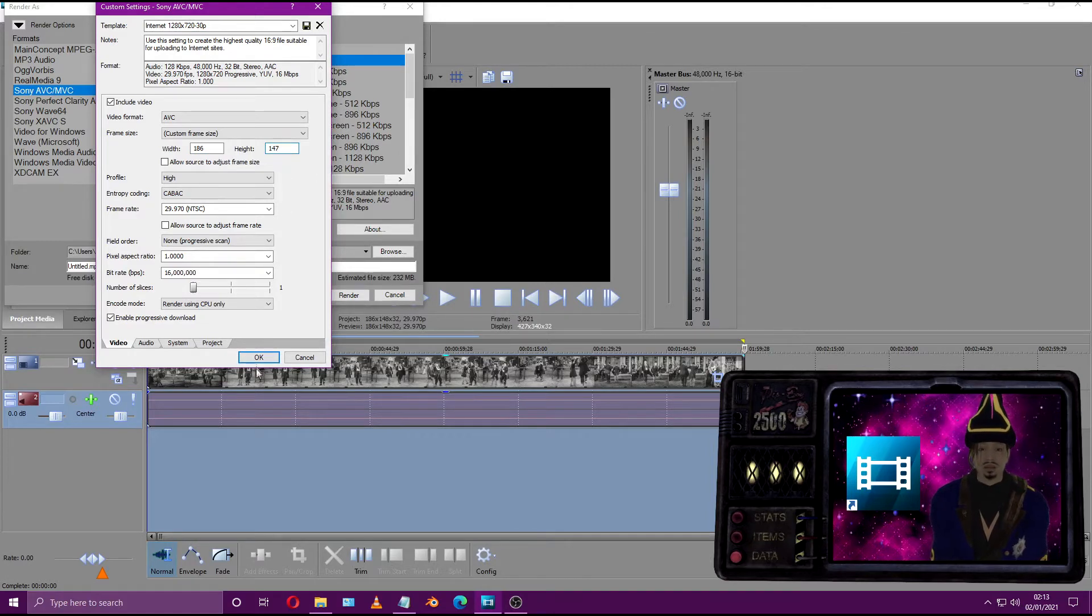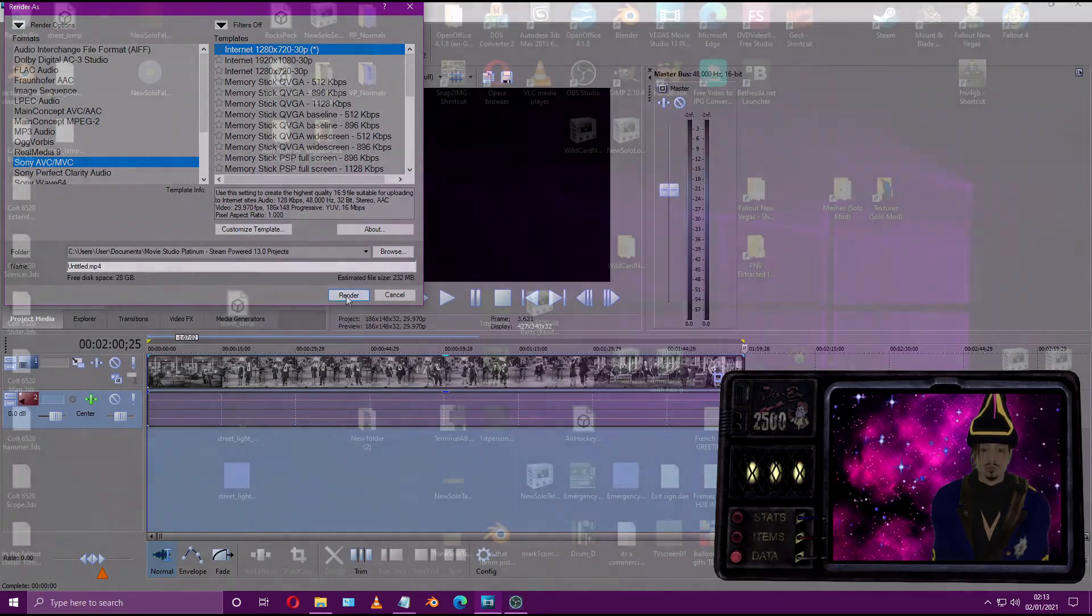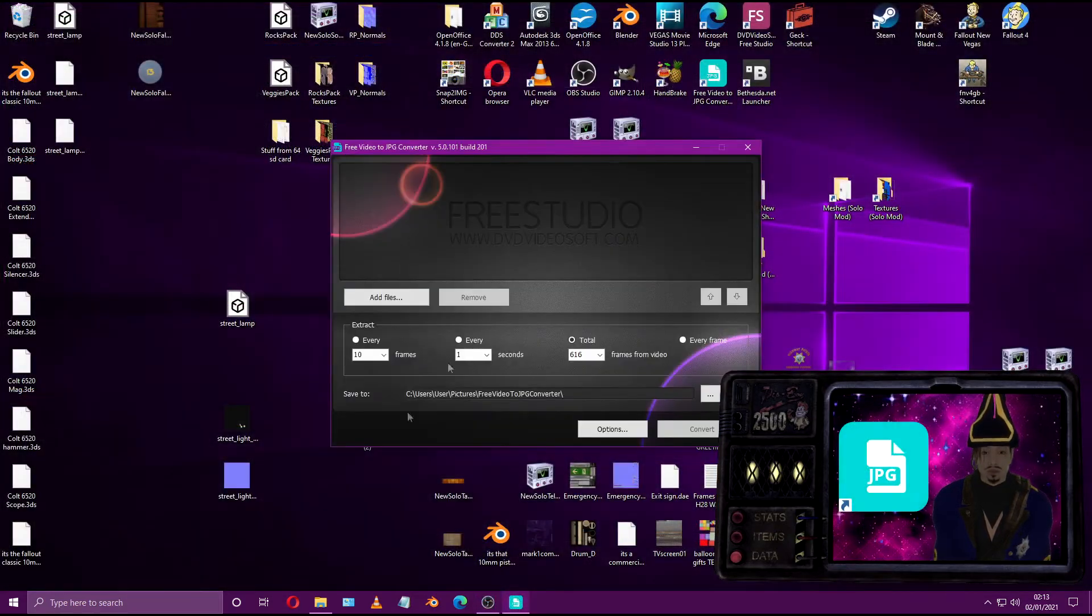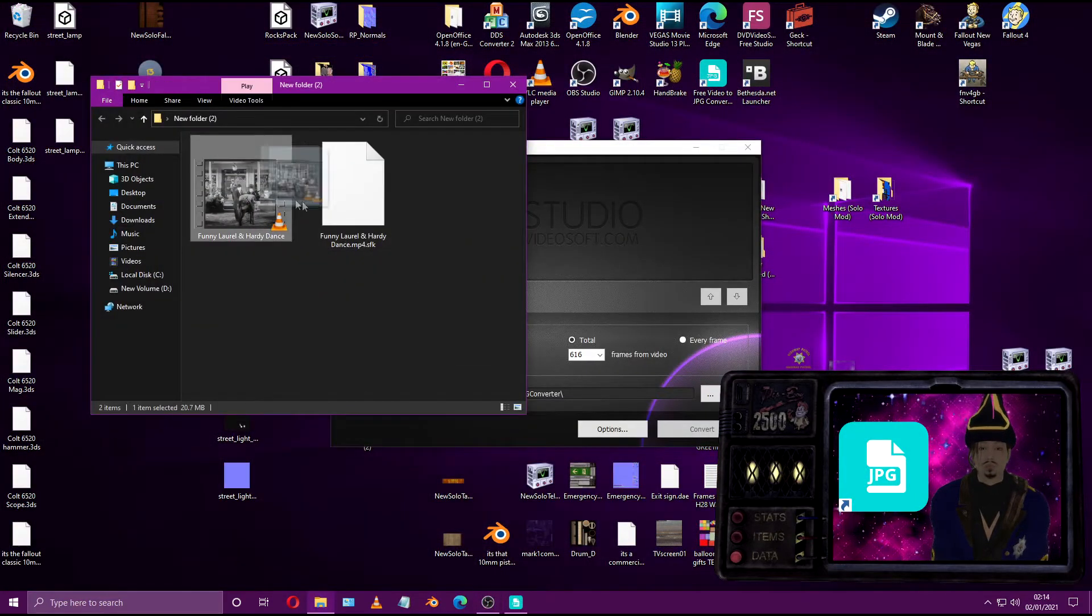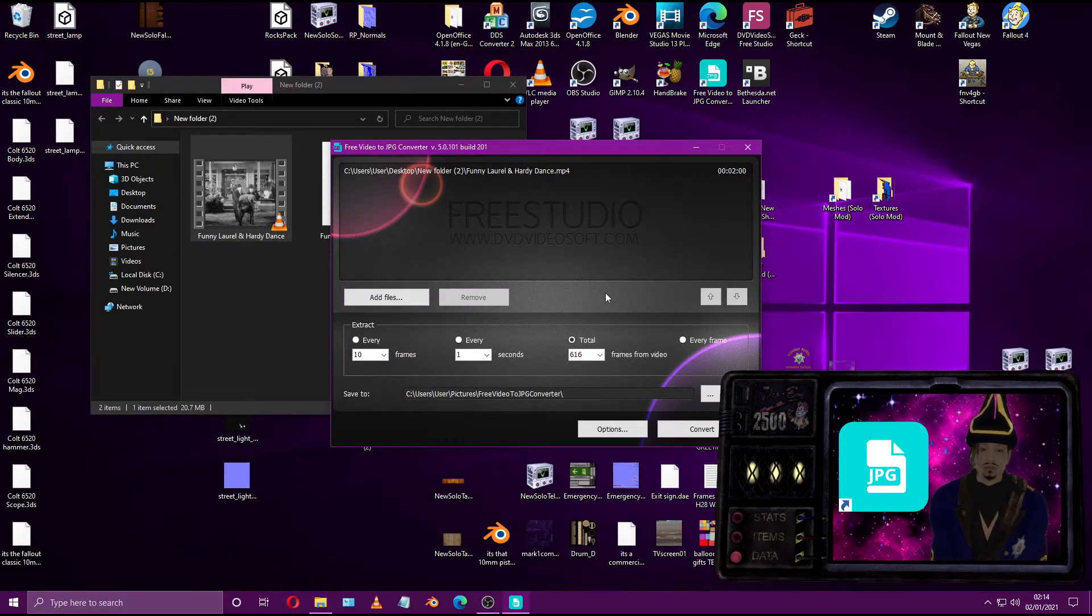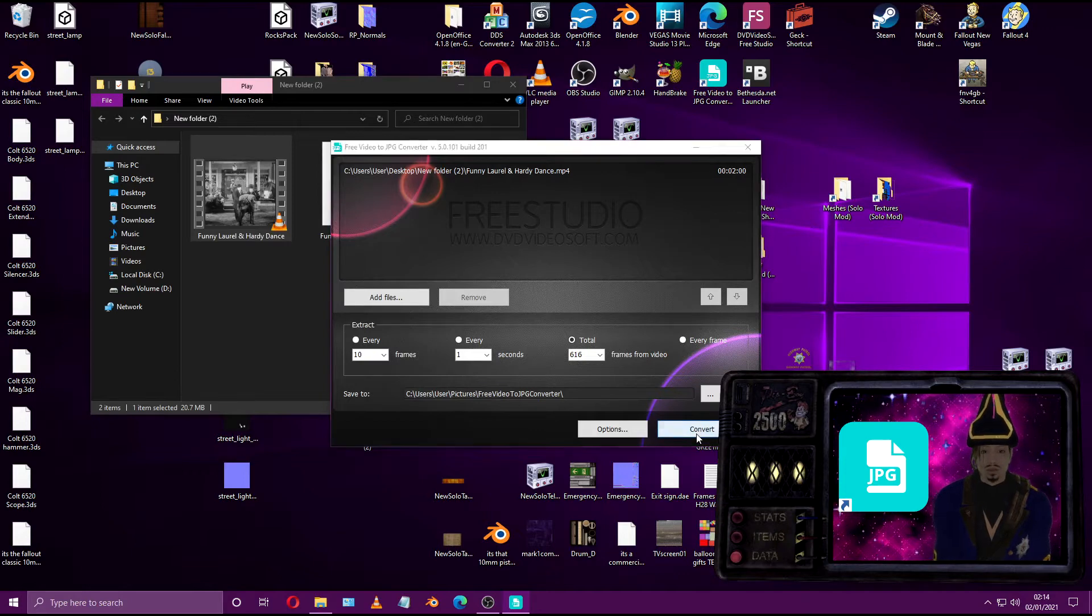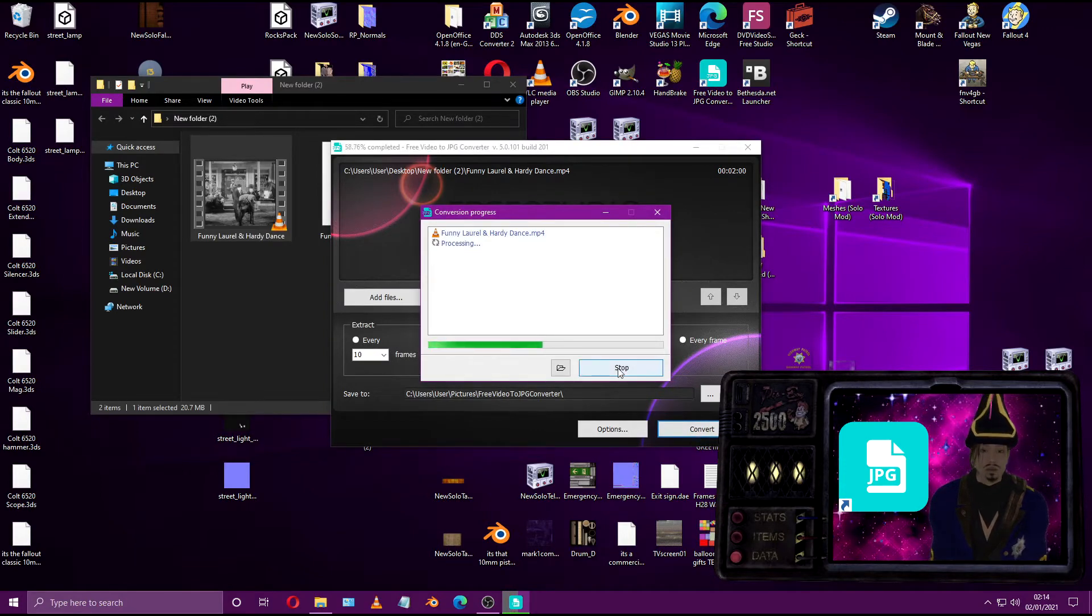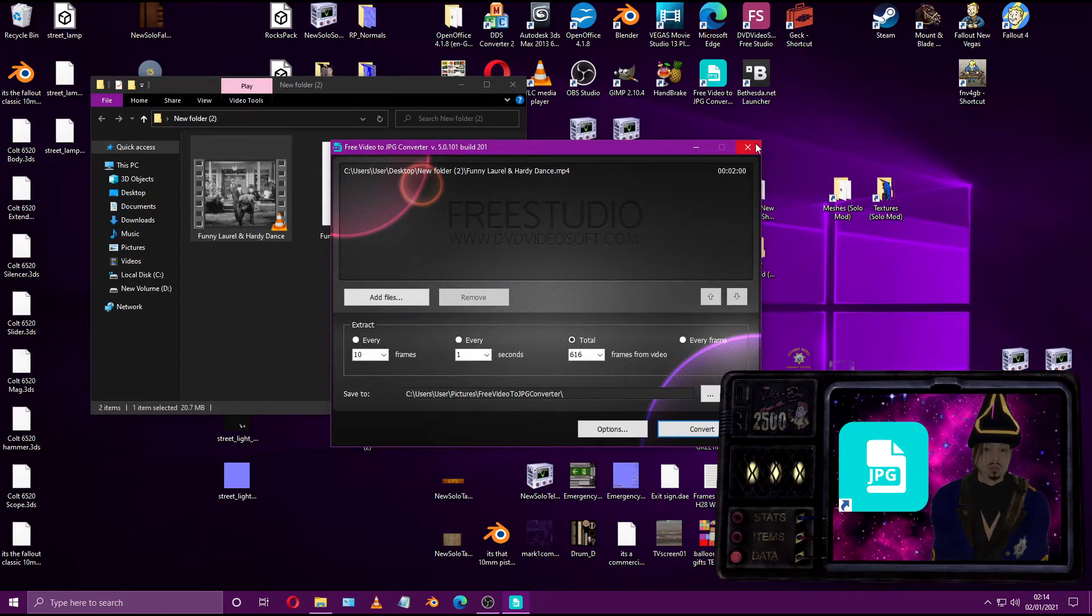Once that's exported in the MP4 format, open up the Free Video to JPG Converter. In this program we'll need to change certain values. For example, the total frames that need extracting are 616. Hit the convert button and you'll get 616 images.